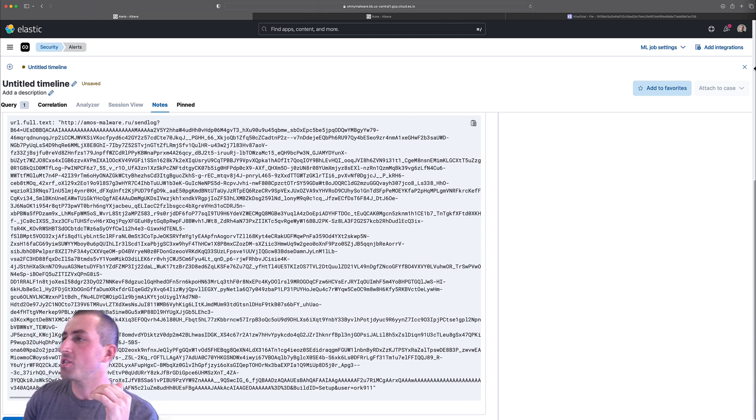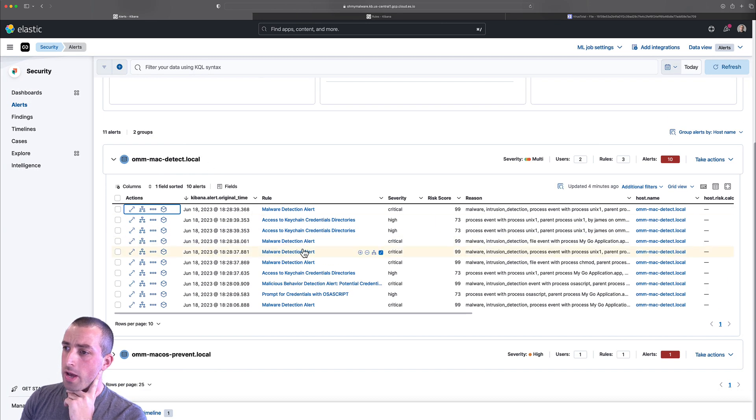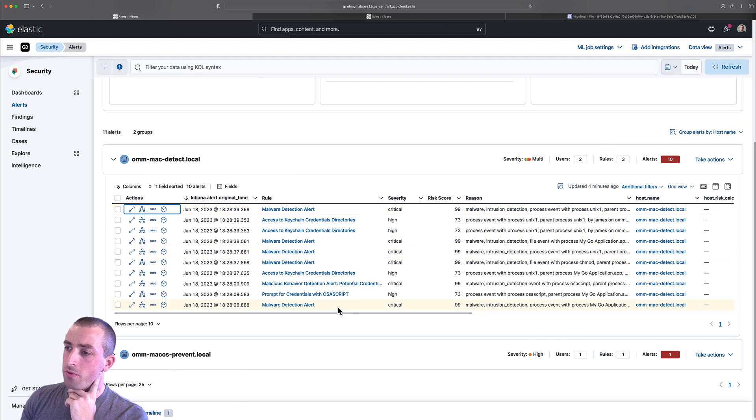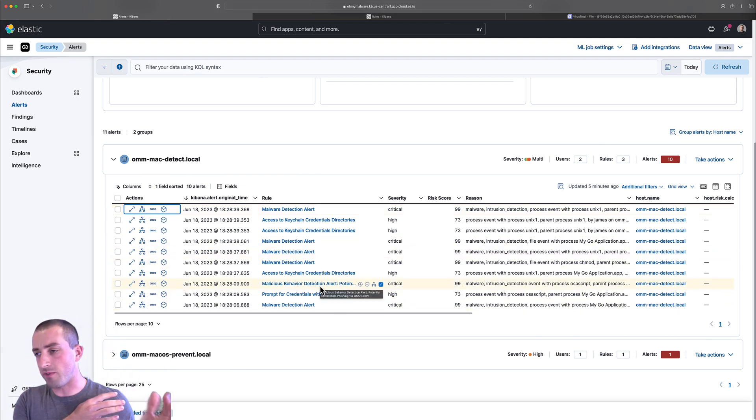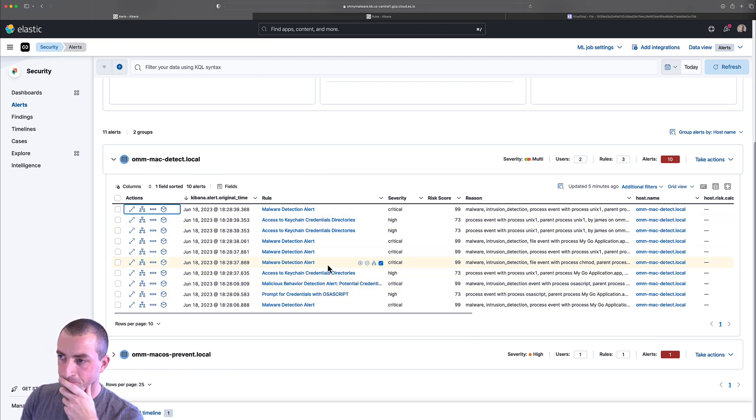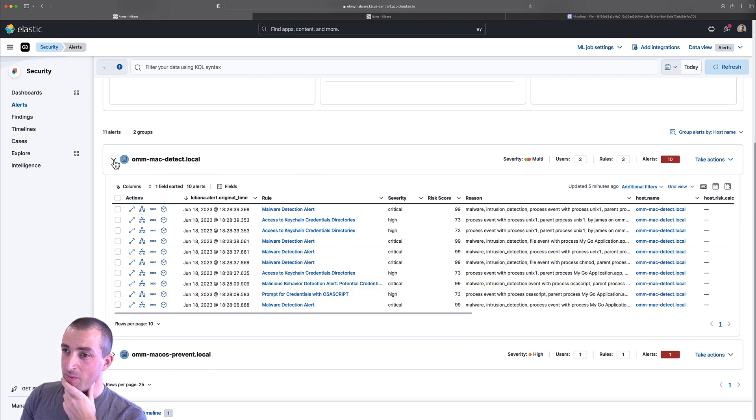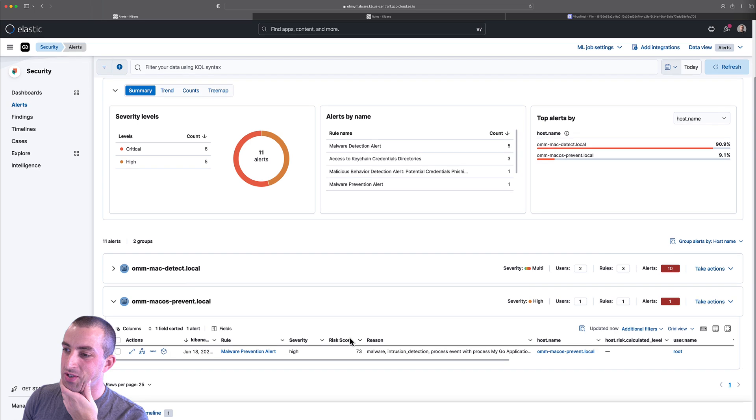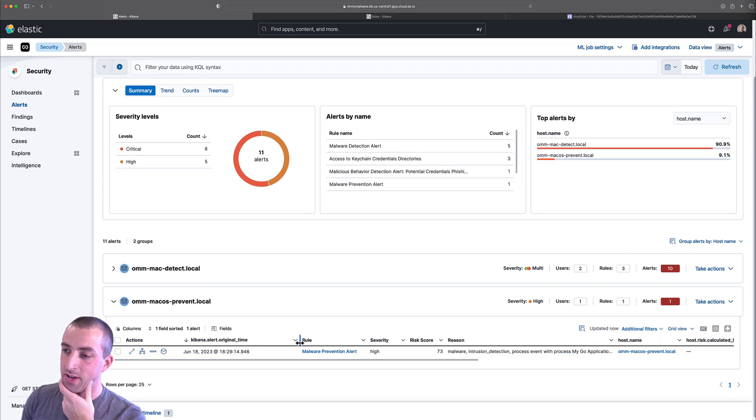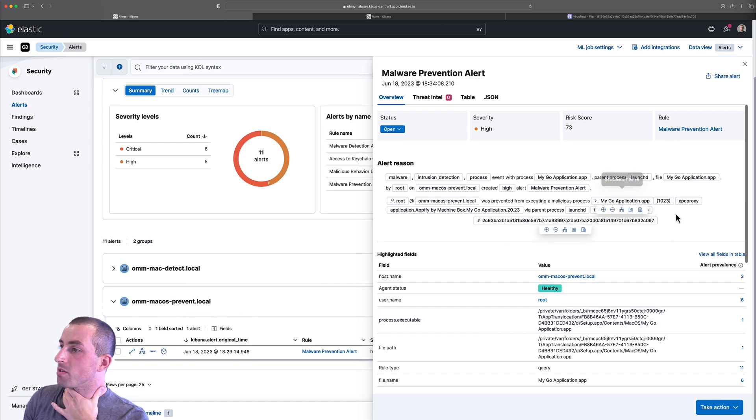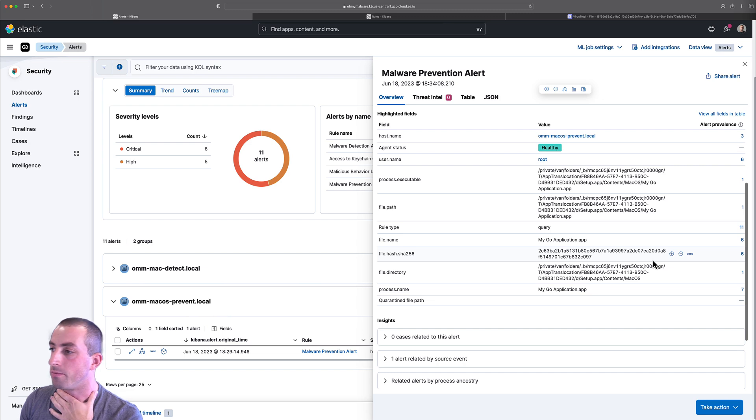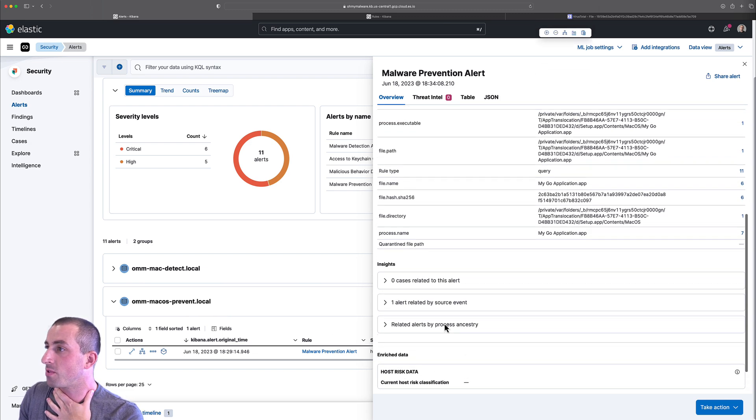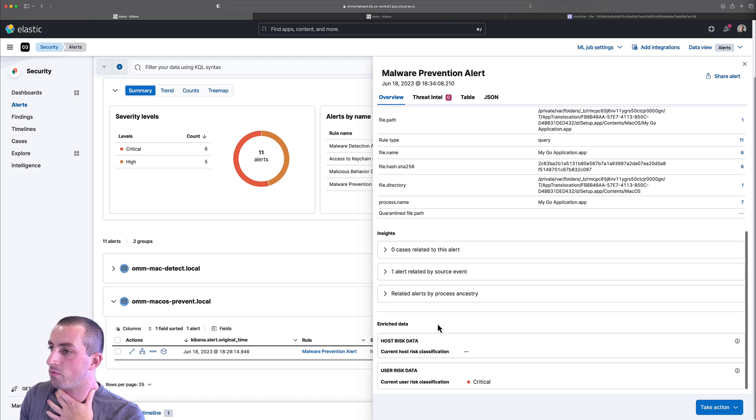Okay, so that was the detection machine. Just to recap, we had 10 alerts there - one, two, three, four, five, six from the endpoint side, our malicious behaviors and malware detection, and then we had five from the SIEM. Very good. Prevention is going to be really short. We had one prevention alert here - malware prevention, pretty much instantaneously picking up that binary, the Go application.app binary, and not even allowing it to run. Great, that's exactly what you would want to see in production.